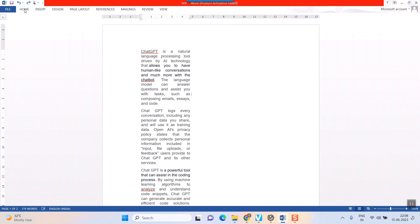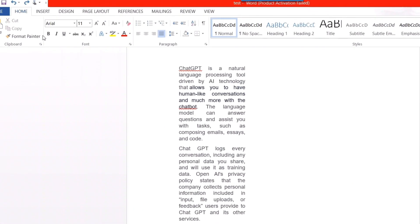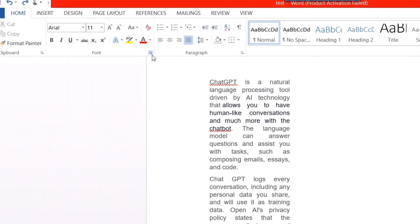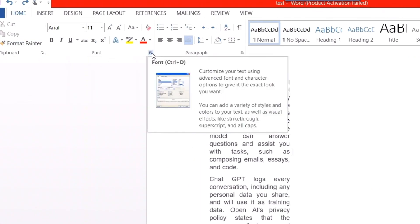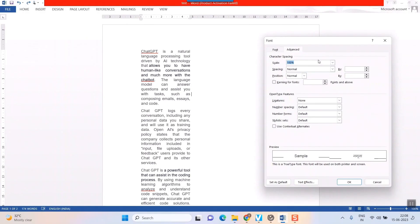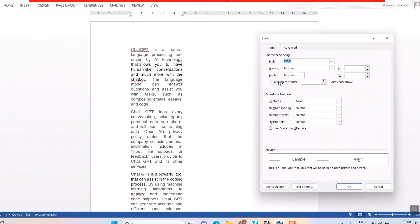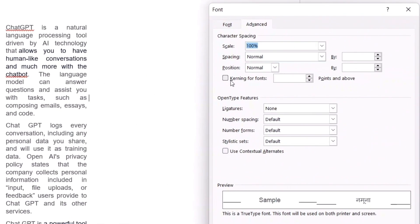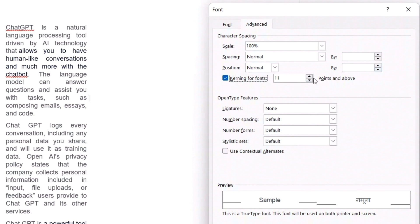So, the second technique is just go to, as you can see, there are a lot of gaps here. Just go to home and go to this arrow mark in the font tab. You can see there is something called kerning for fonts. Kerning means it will adjust the space between two words according to your choice, not by default what is set in computer. For example, I choose kerning for fonts and it is saying for fonts 11 and above.